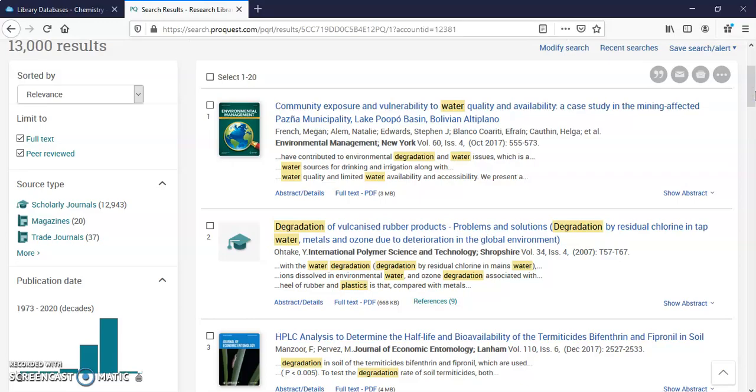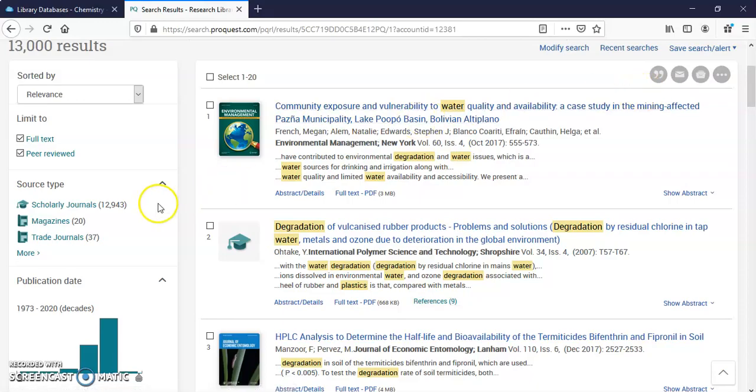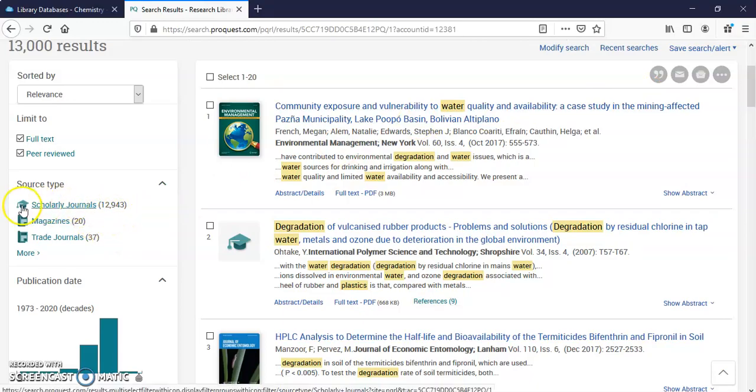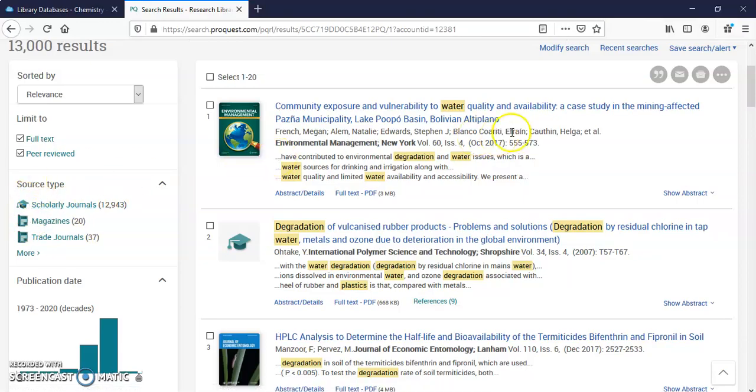A lot of your papers will require peer review journals. You can see I've got scholarly journals, magazines, and trade journals. You can see there are different kinds of icons and what they mean. The hat means that it's a scholarly journal.